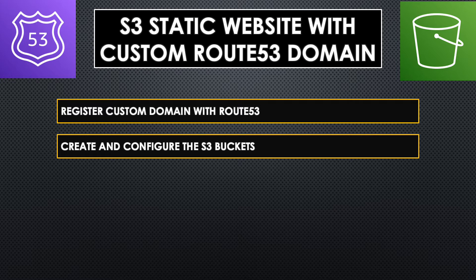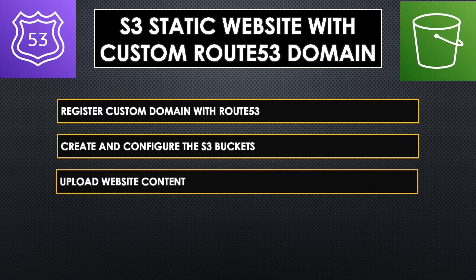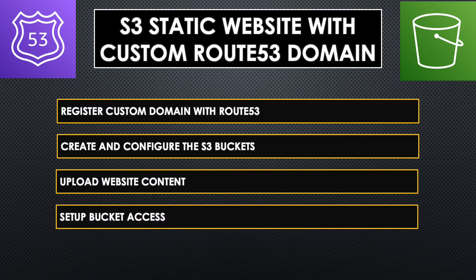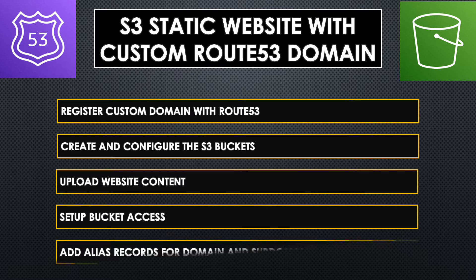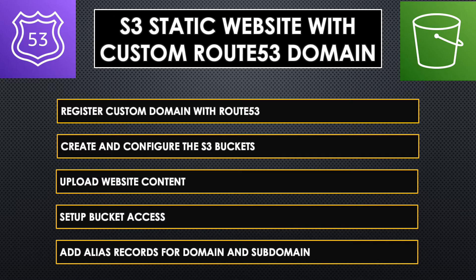Following that, we will create two S3 buckets and configure them to host static website. Then we will upload some HTML files to the bucket in order to see it working. We should also set up some permissions so that everyone can access our website. And finally, we will set up the A records or alias records in Route 53 to make our custom domain point to the static website. So we have quite a few things to do. Let's get started.